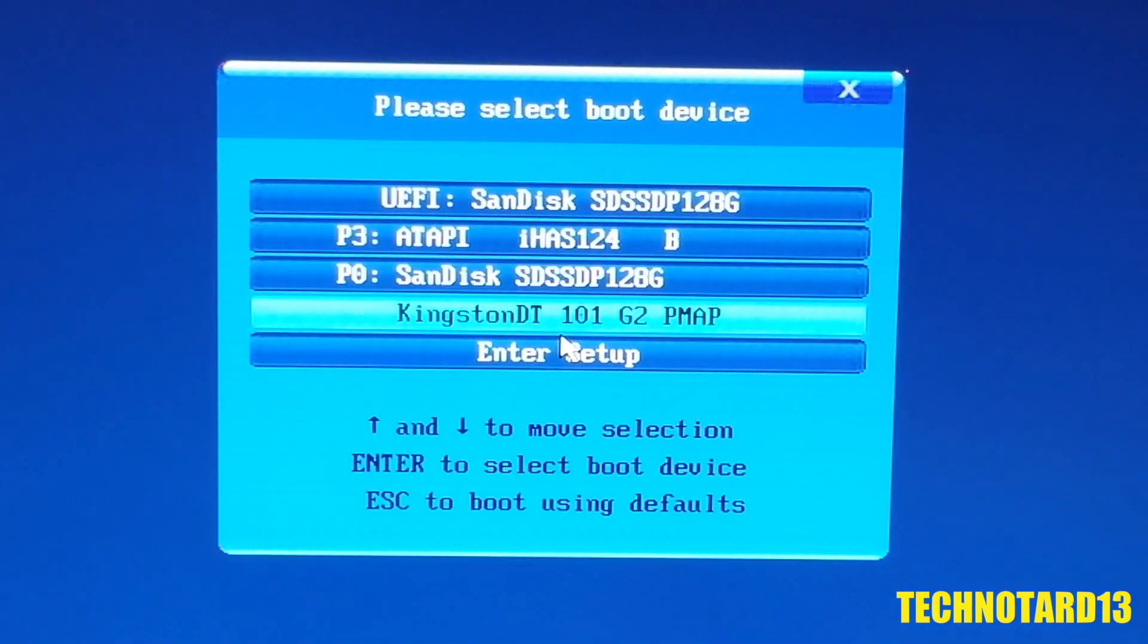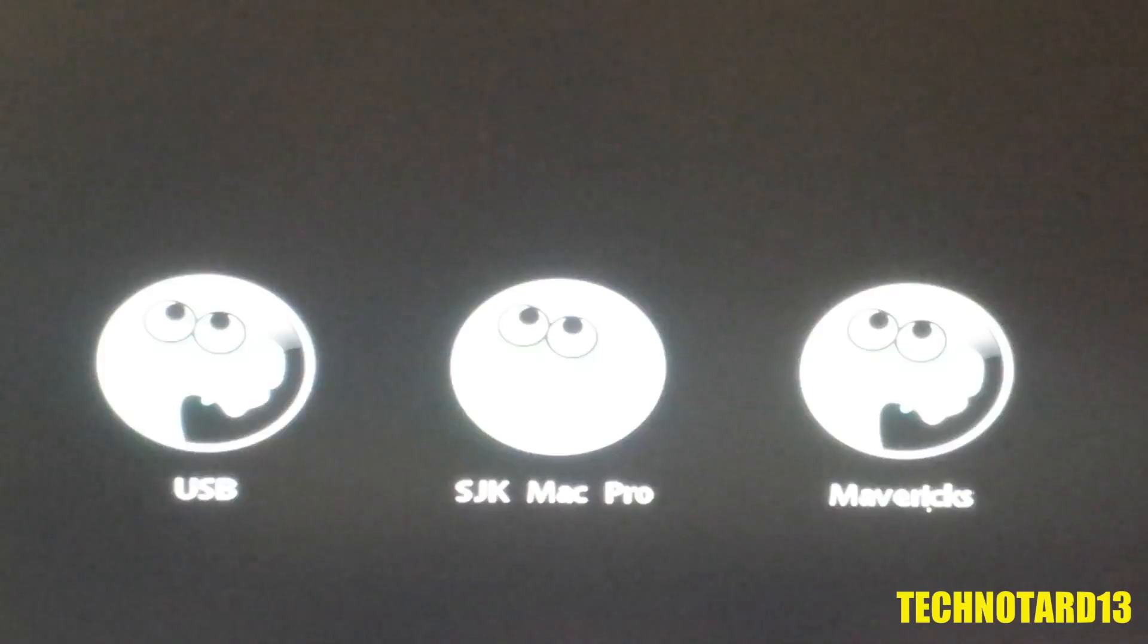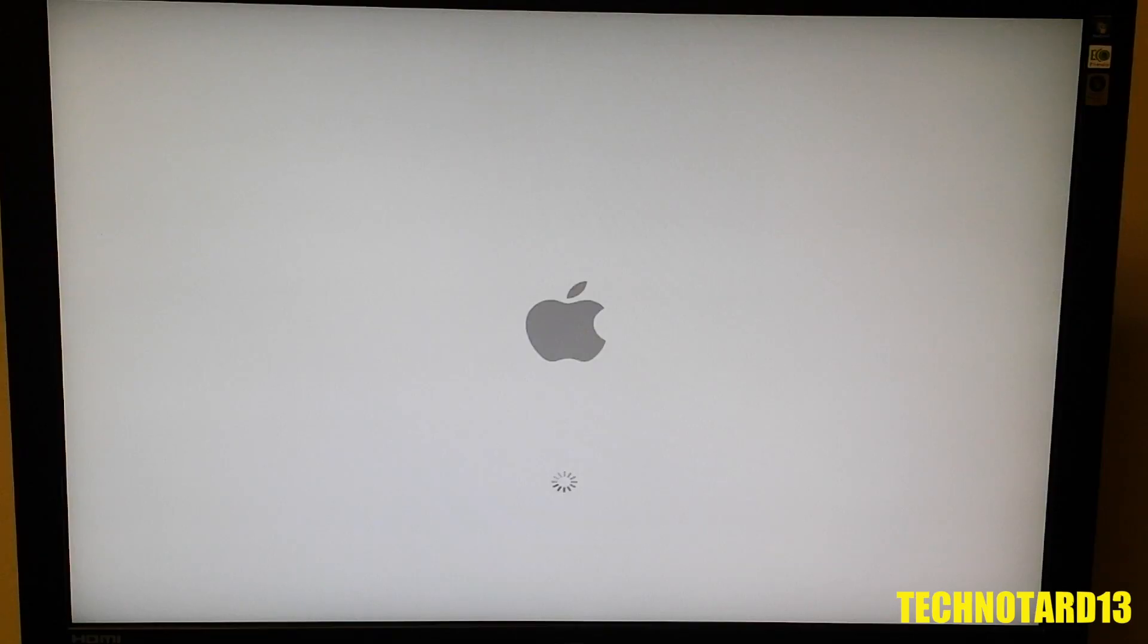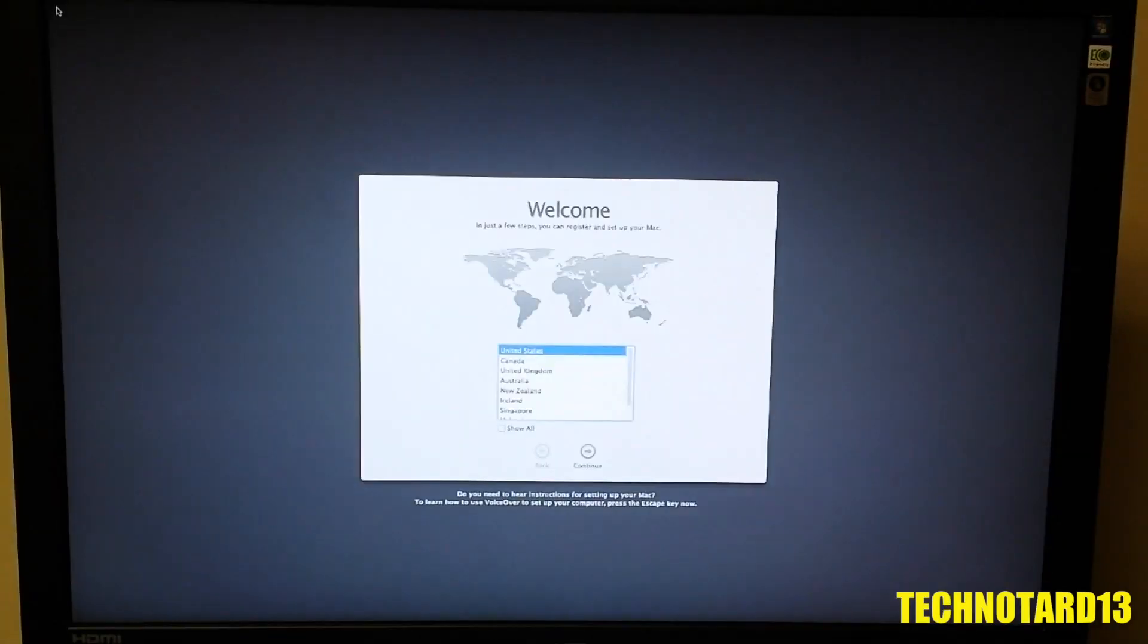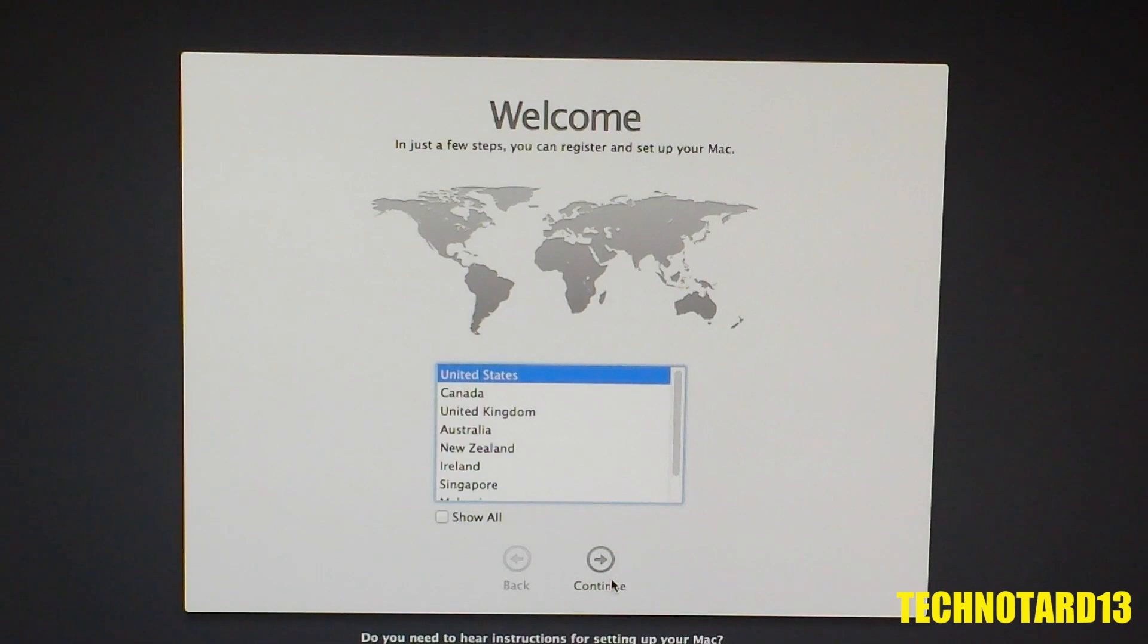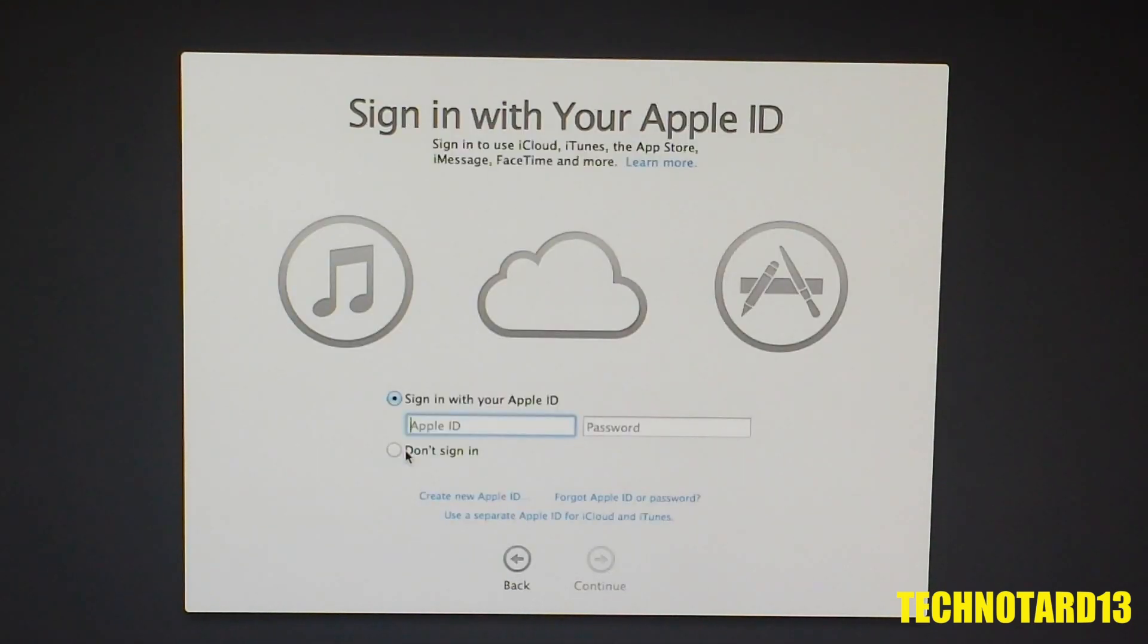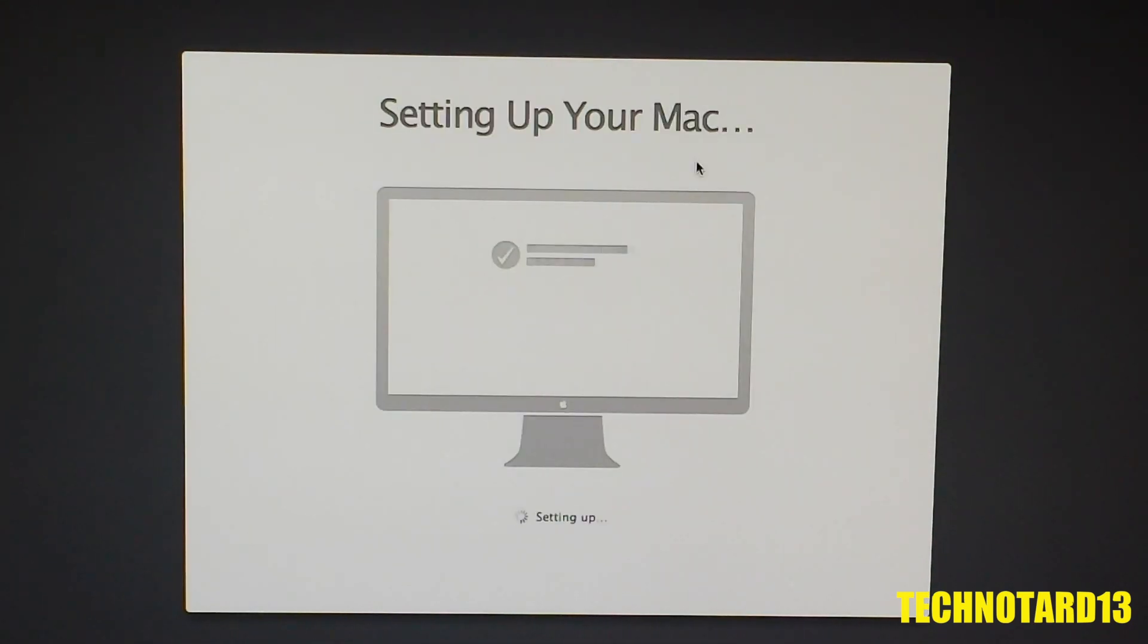Booting off the USB, I now have the option to use Mavericks partition next to the USB. After selecting that option, I get to the Apple Setup page, which means I successfully installed the OS. Going through the setup process, I'm then greeted by the Mavericks desktop.